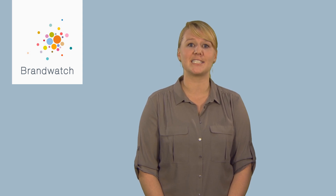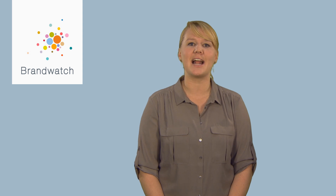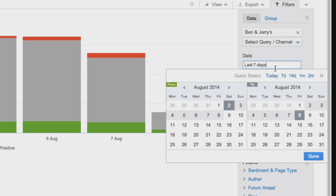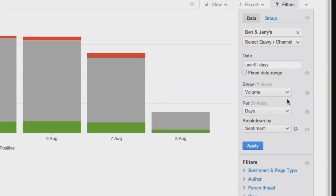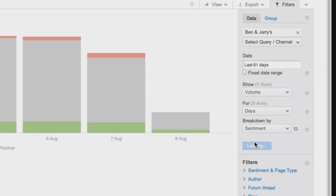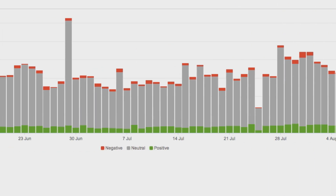Now, it's impossible for any sentiment system to be 100% accurate, because even humans don't always agree on classification. But we've made ours as accurate as possible.